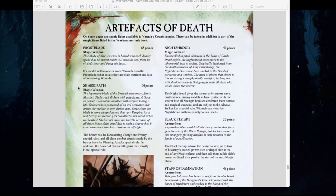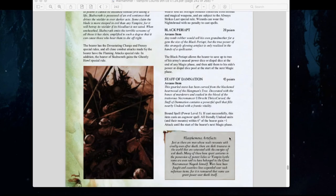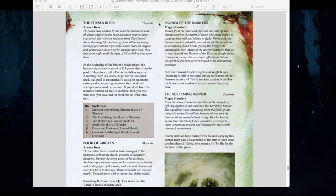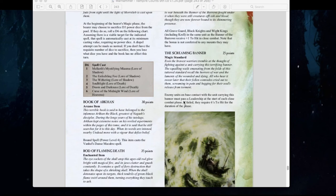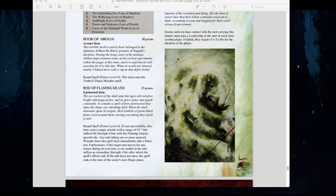For artifacts, the Frost Blade is brand new — any model suffering one or more wounds from it after saves is slain outright and loses all remaining wounds. Very powerful, though unfortunately Strigoi can't use magical weapons in this edition, which is sad. Knight Shroud, Black Paraphet, and Staff of Damnation have all relatively stayed the same. The Screaming Banner has changed slightly — enemy units in base contact must pass a leadership test at the start of each close combat phase, and if failed they require a 6 to hit for the duration. That could be really useful for your Skeleton Warriors. The Rod of Flaming Death and Book of Arkhan have also stayed relatively the same.